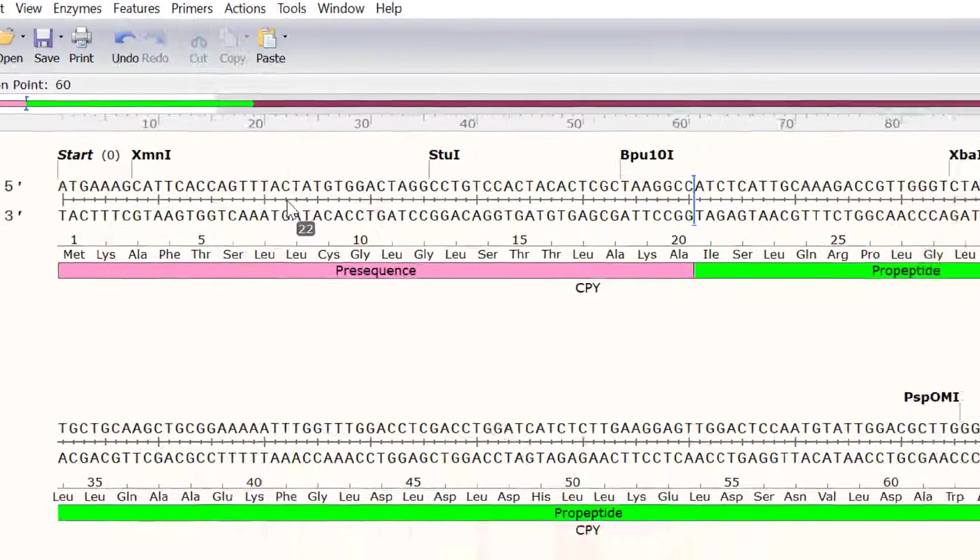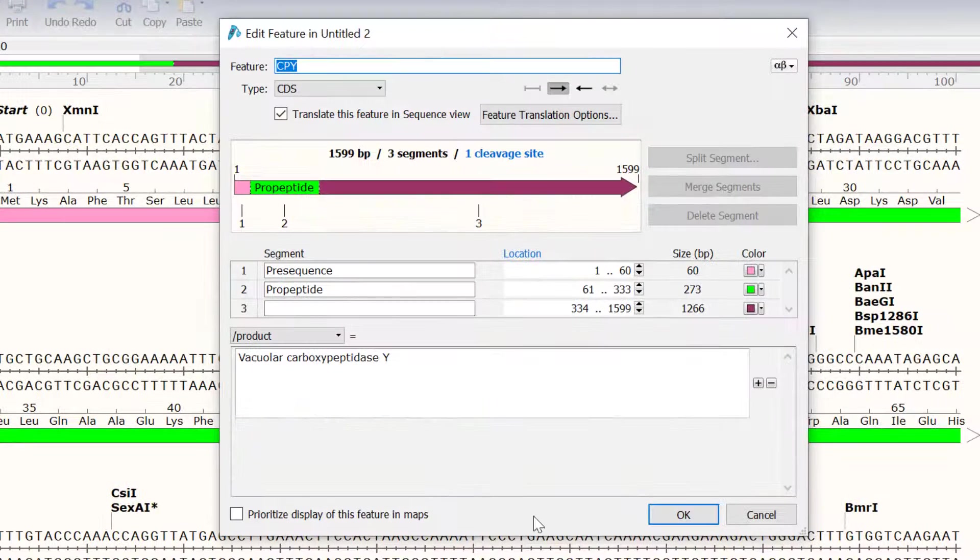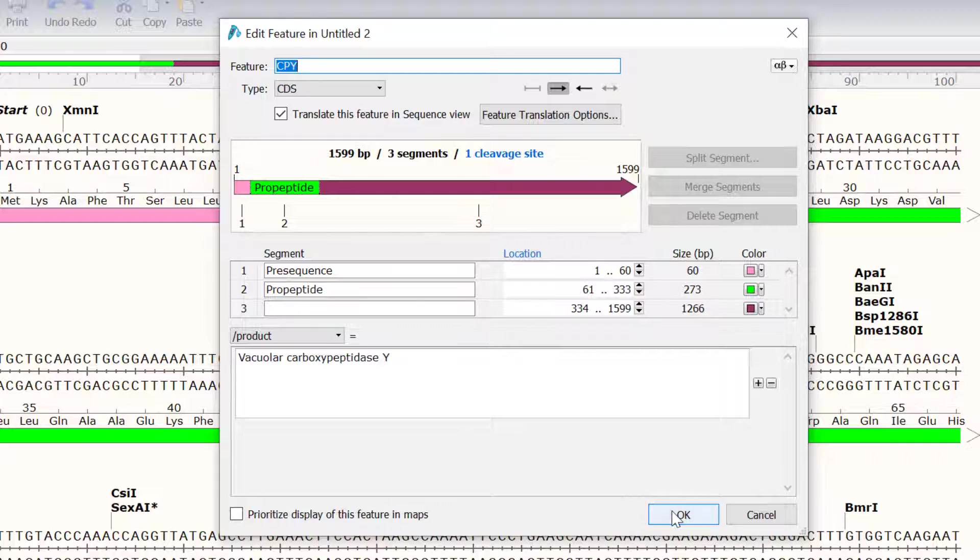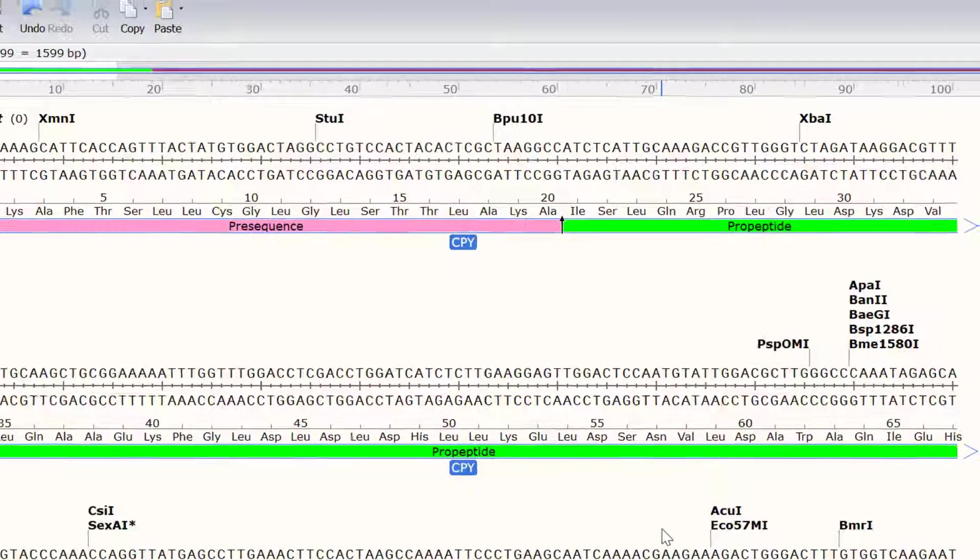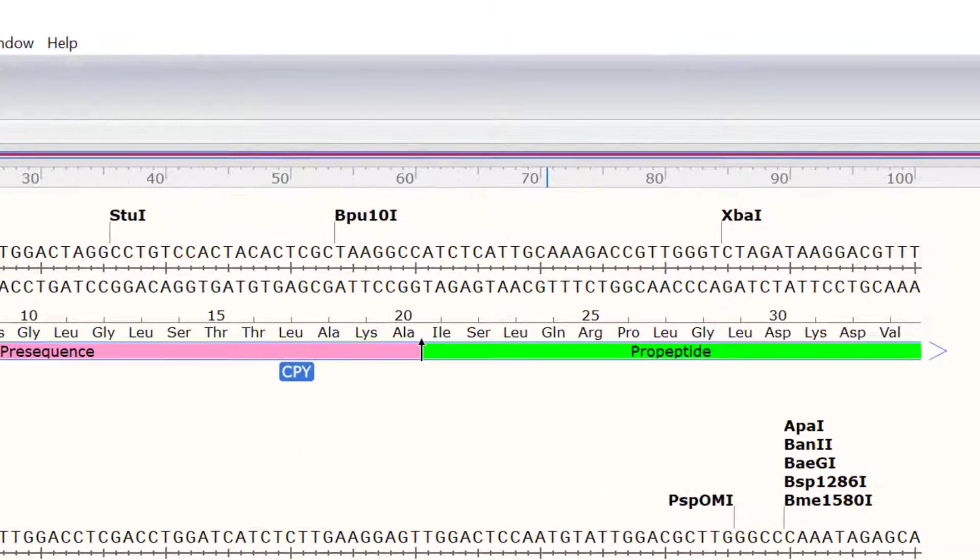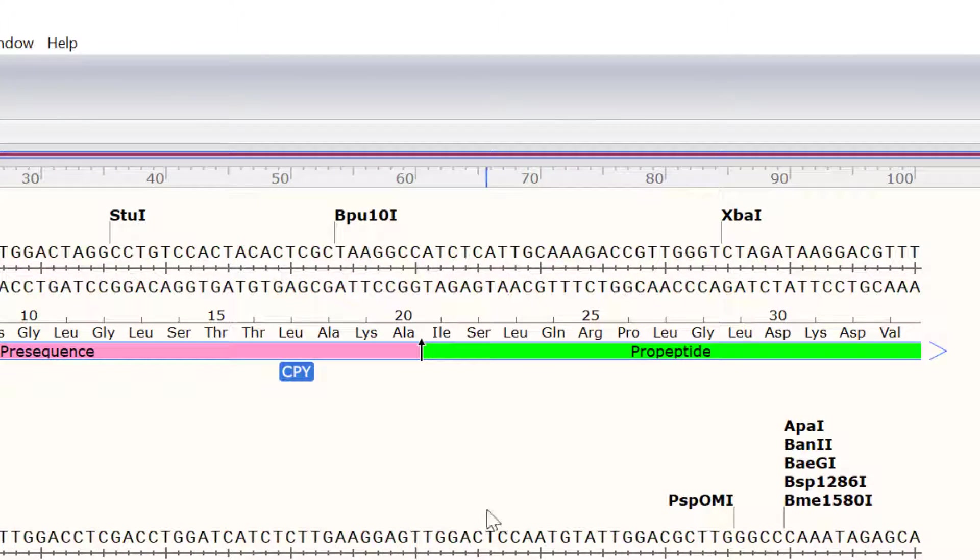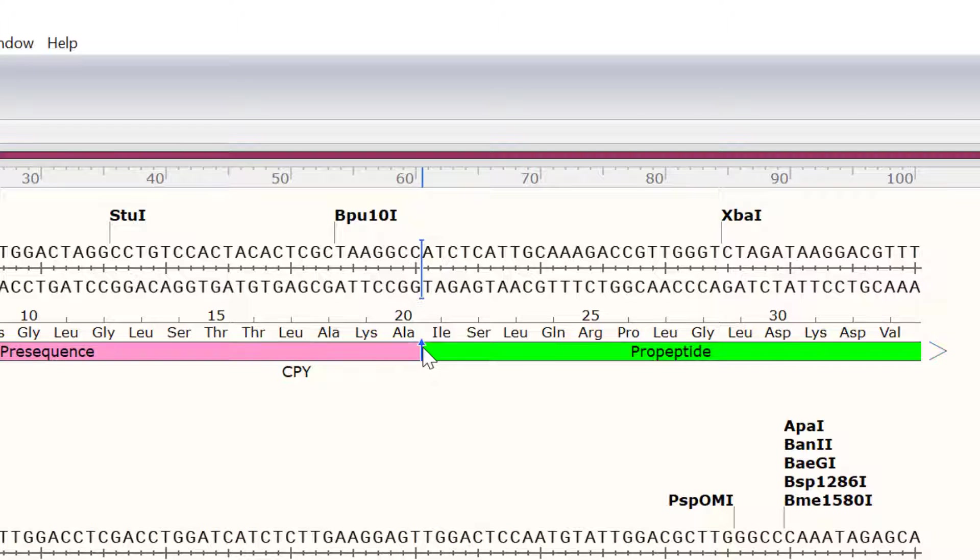In the Edit Features window, I will click OK to create the cleavage site. Now, you will see an arrow is visible between the two segments, which denotes the cleavage site.